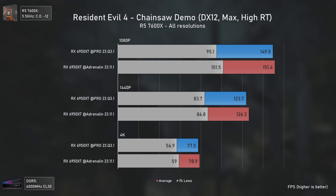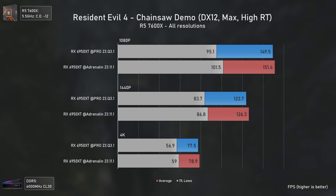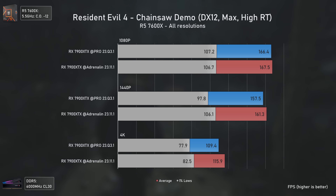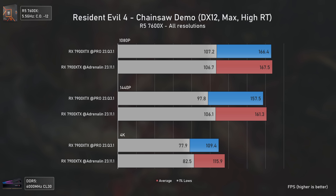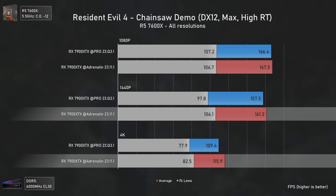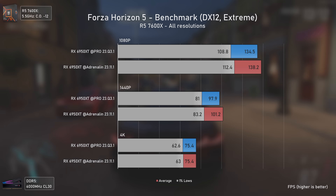Moving from Unreal Engine to RE Engine, things go the opposite way, with the Adrenaline drivers now being slightly faster — the biggest difference is in the 1% lows across all resolutions, meaning the Adrenaline drivers offer smoother gameplay in Resident Evil 4. With the RX 7900 XTX we're somewhat bottlenecked at 1080p, but we do see better results for the Adrenaline drivers at 1440p and 4K, with the biggest difference once again in the 1% lows.